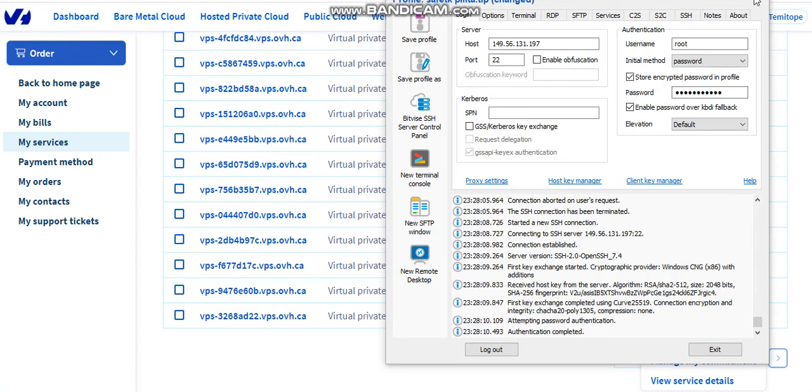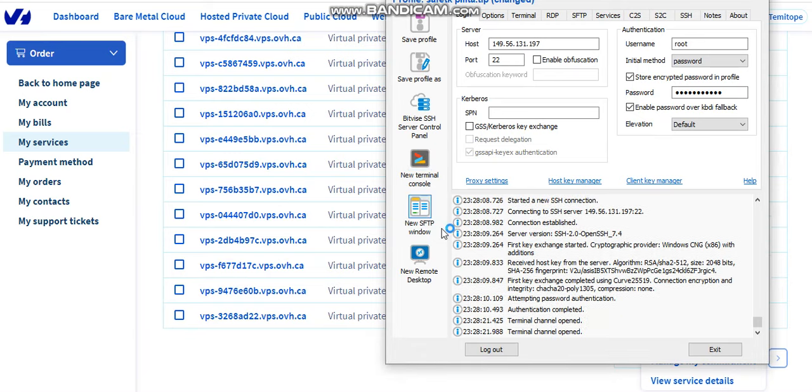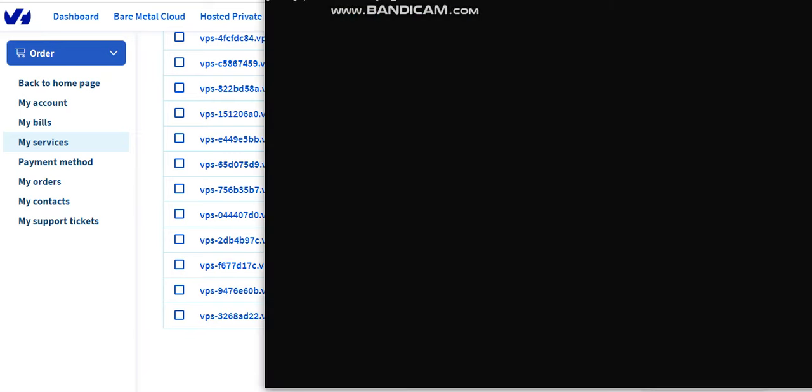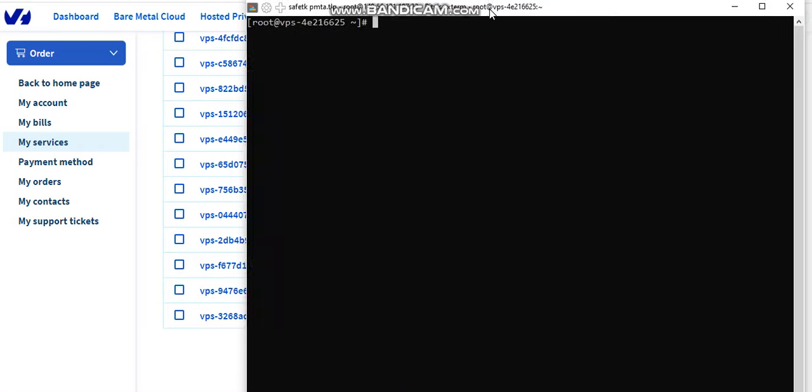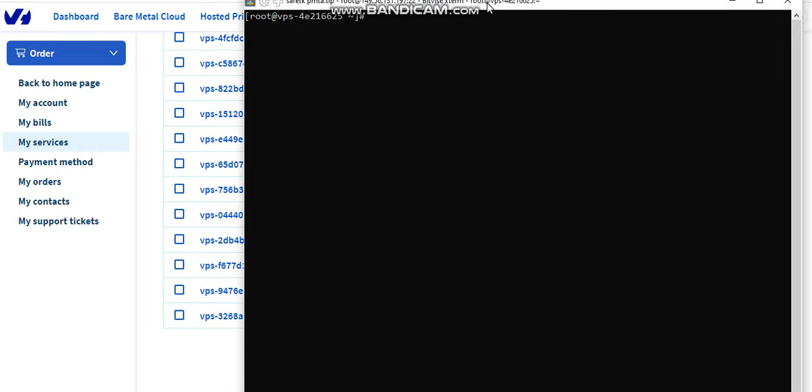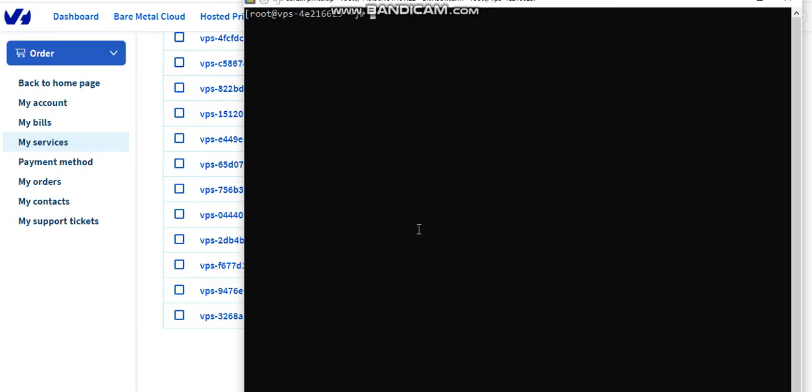Now we'll be logging to root. The next thing is we're going to set our hostname. To do that, run this command.